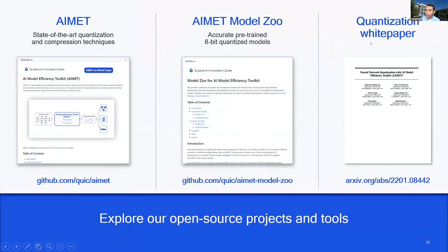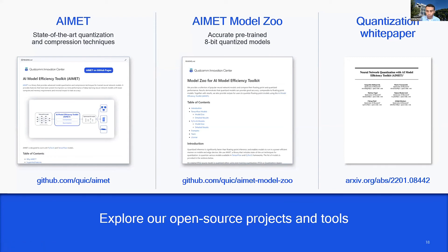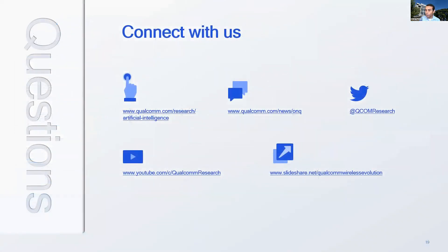We've also released a white paper available on arXiv — think of it as a practical guide to getting started with AMET. It's a short read covering an overview of quantization fundamentals: symmetric vs. asymmetric quantization, other considerations when doing quantization, and how to invoke the quantization techniques and workflow. I encourage you to explore these resources, and we'd love to get your feedback on the open-source forum or directly. With that, I'll stop here — we have about 15 minutes for Q&A.